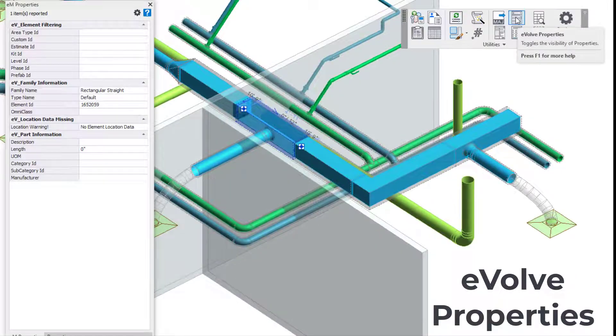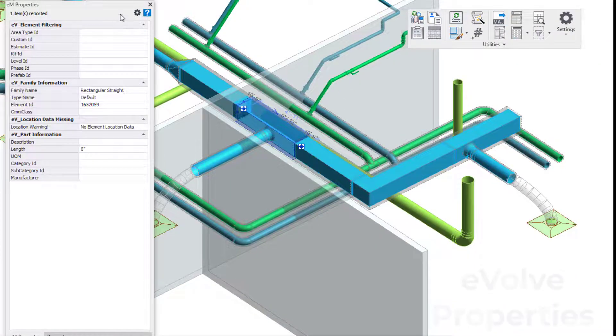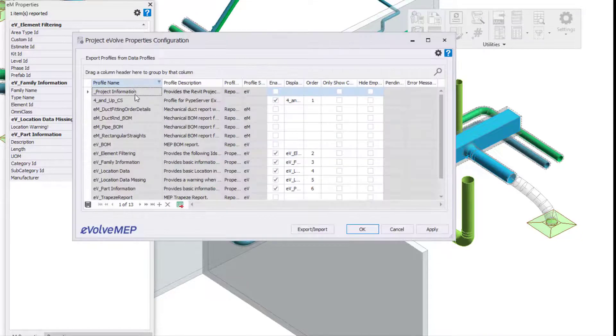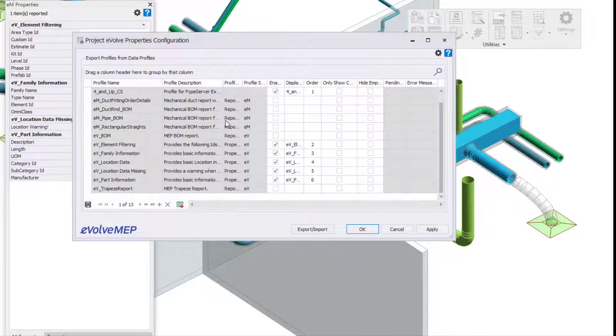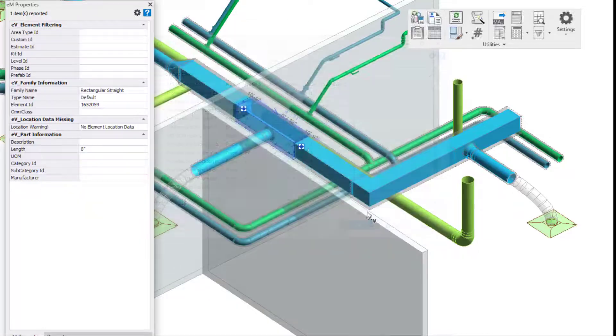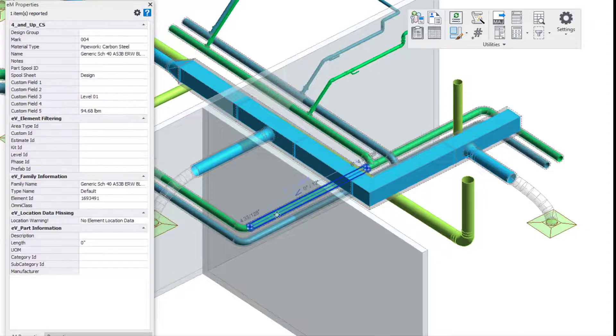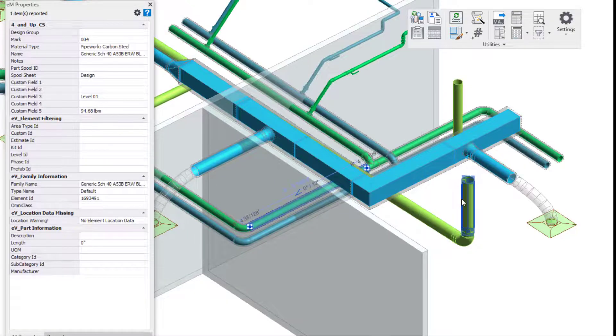The last feature within the utility category that we'll be talking about today is the Evolve Properties. This feature is extremely customizable and a dockable feature. You're able to utilize multiple Evolve features within this feature to filter down information to be shown when selecting elements.